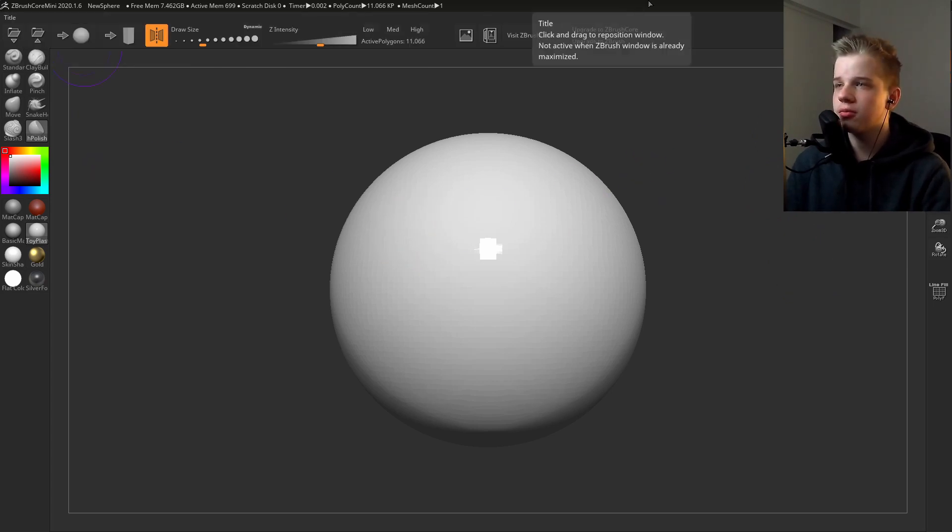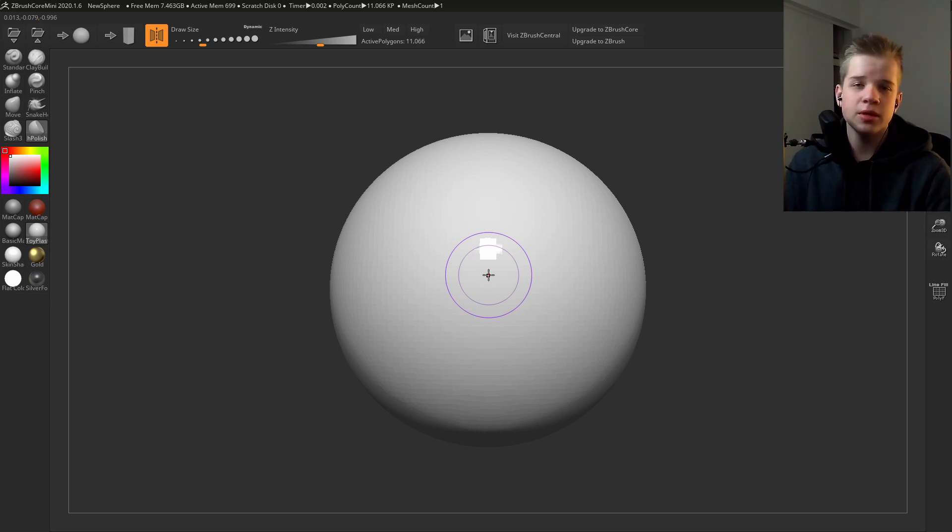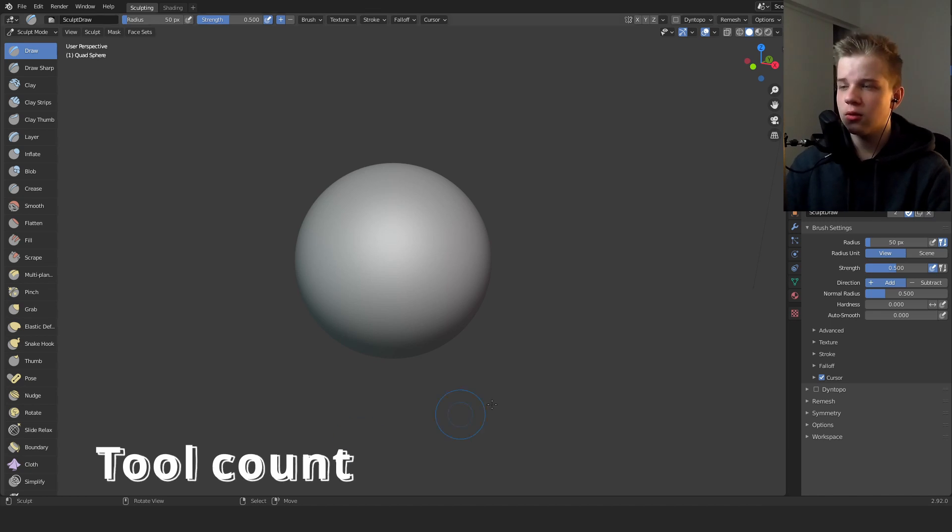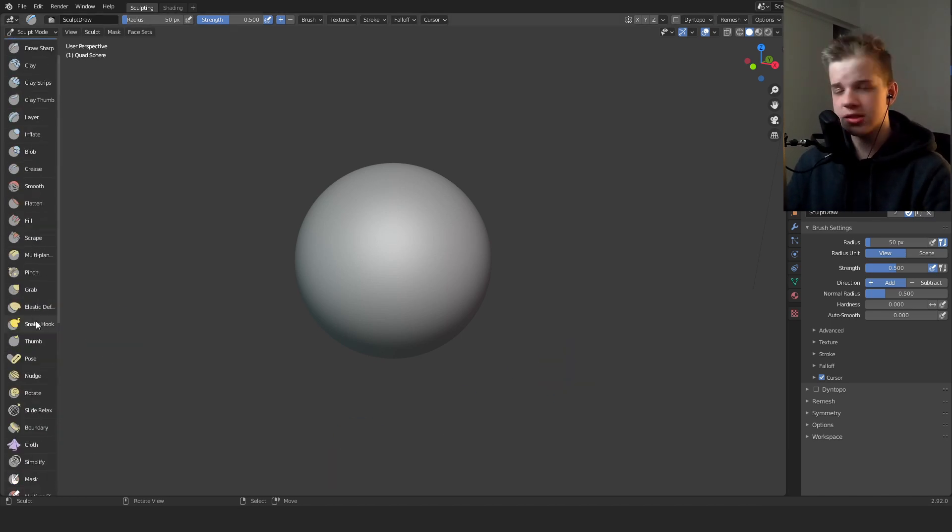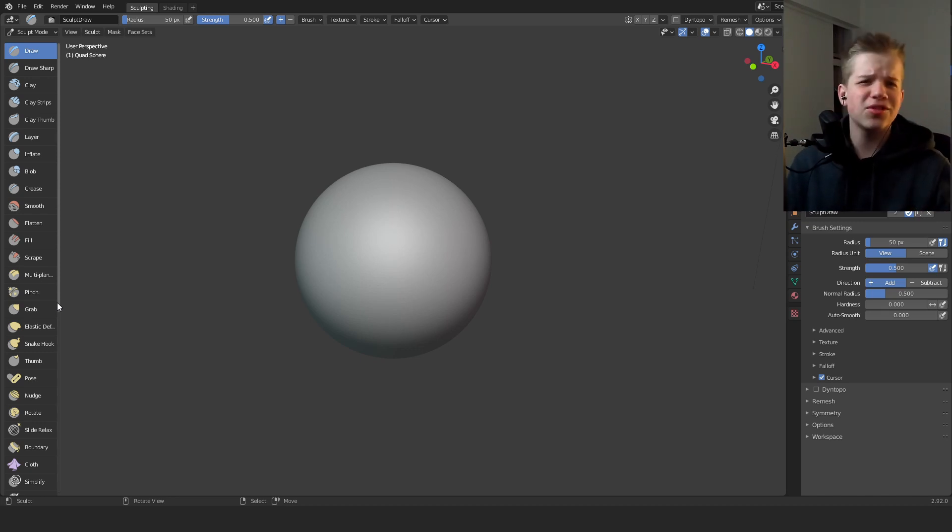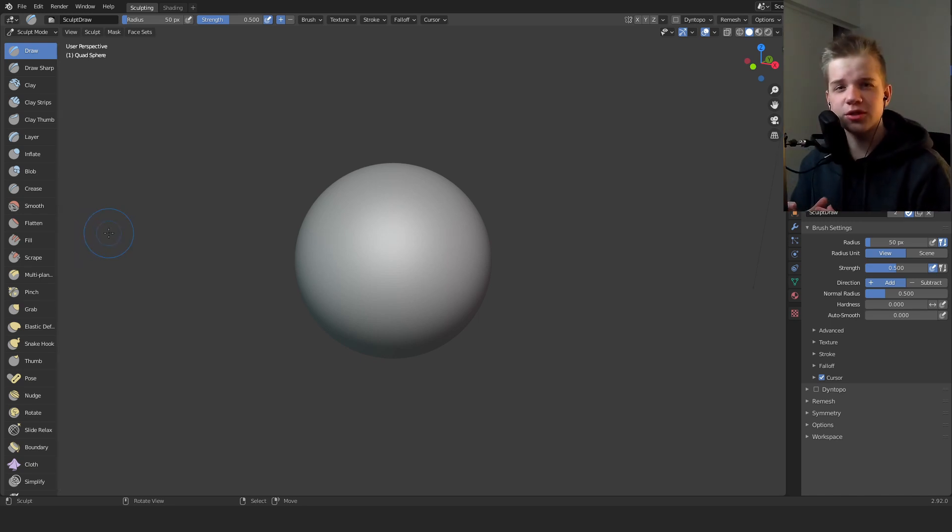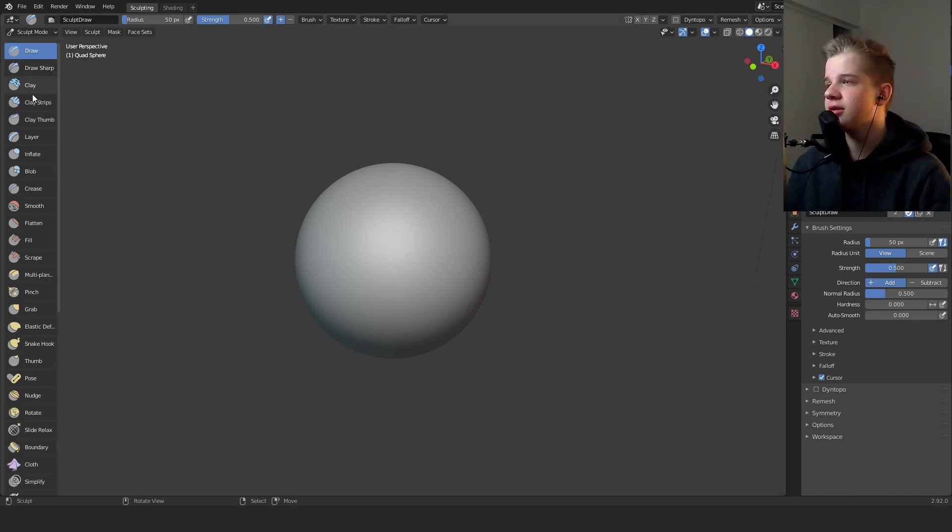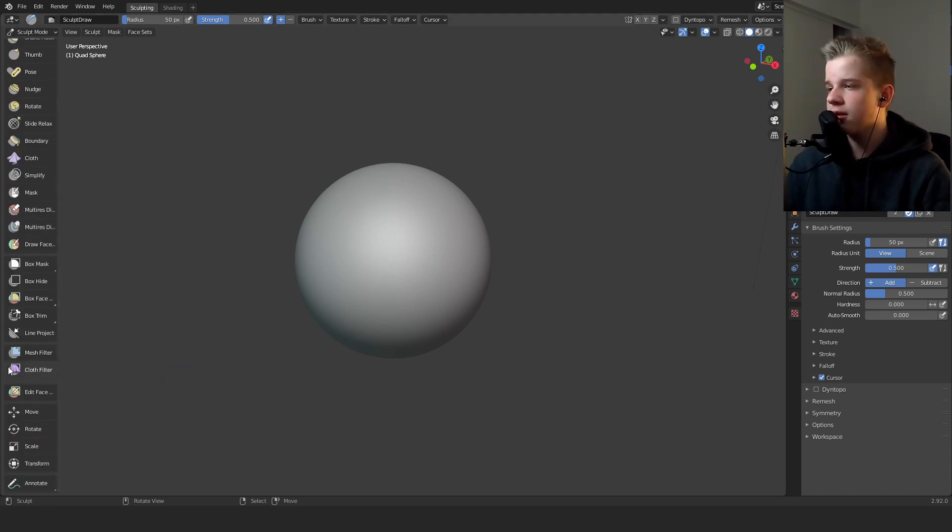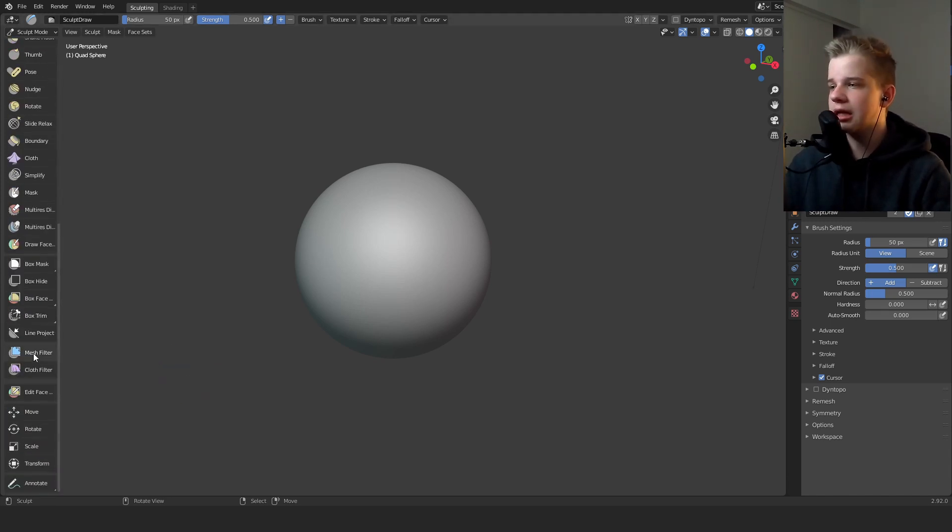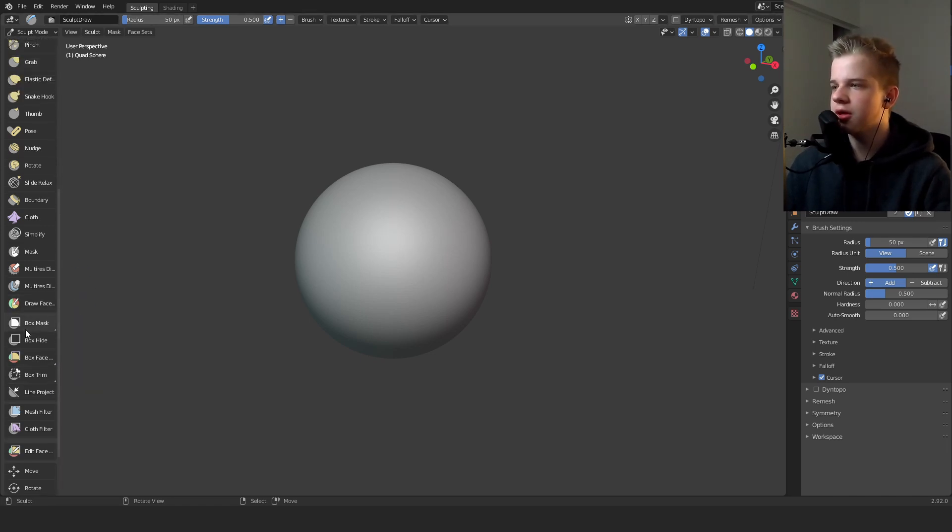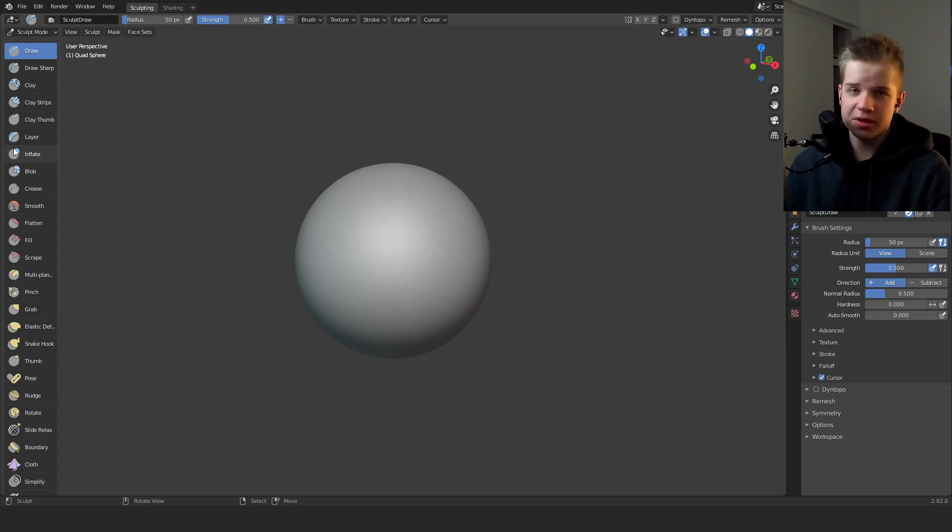Here we are on Blender. So all the different tools - obviously it has a ton more brushes compared to ZBrush. ZBrush Core Mini is just the basics, it has eight brushes, that's it. Like Blender, I don't know how many it has. Let me count. There's about 26 of them, so I'm not including all the different tools like mask, cloth and all the other ones up here.